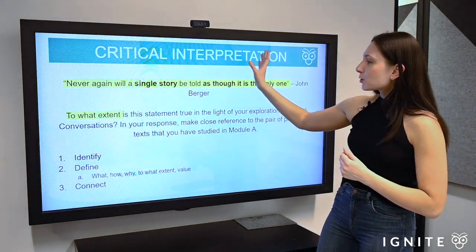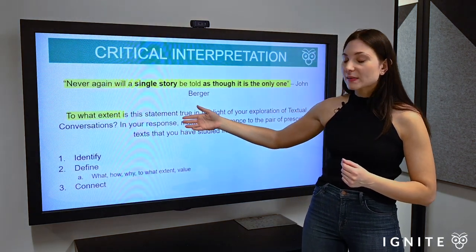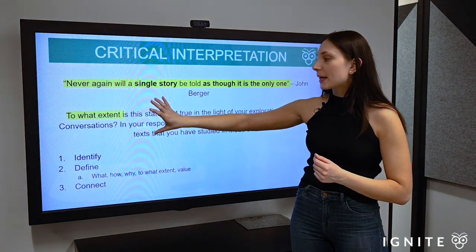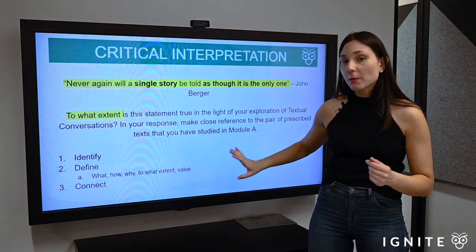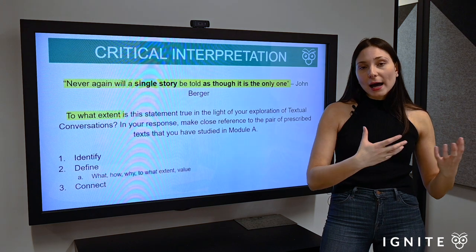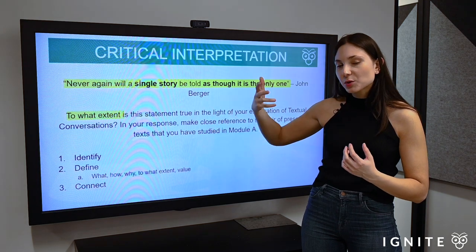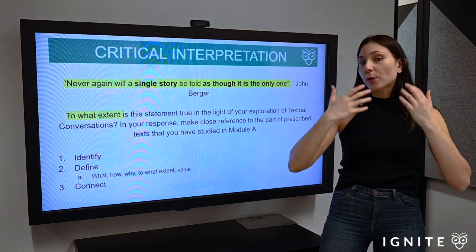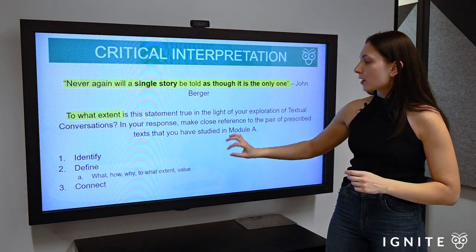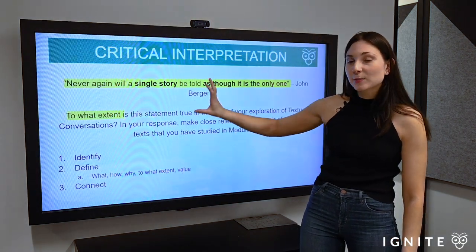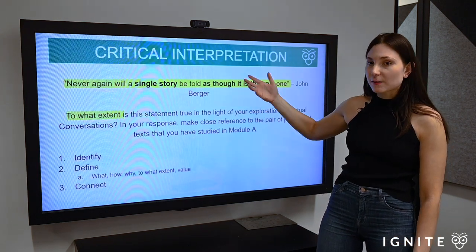When we do thesis statements there are three crucial steps. Number one: identify the keywords in the question. Number two: define those keywords and unpack them in a way that suits the development of your essay — we can apply micro questions like how, what, why, or to what extent to flesh them out. Number three: connect the keywords — explain what it is about the single story never being told the same way, and how that is reflected through your specific texts.